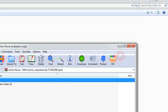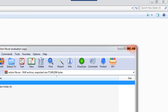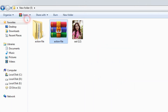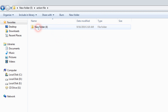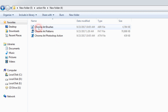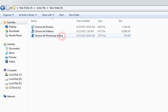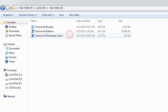After we close this page, now you can see here there is one folder with an action file. Just double-click and open it — double-click and here you have three options: brush, patterns, and action.